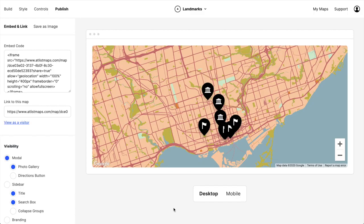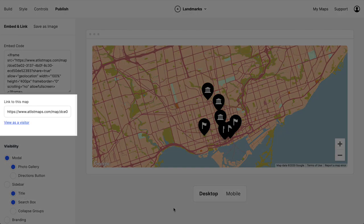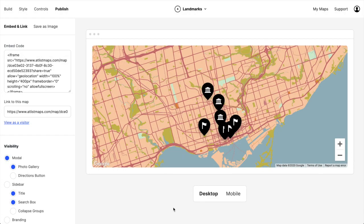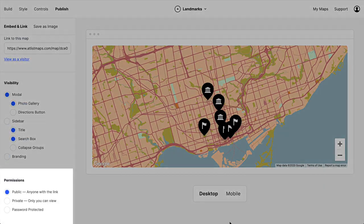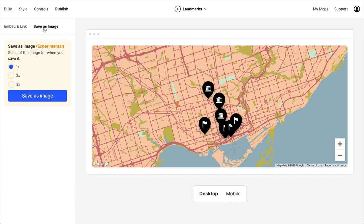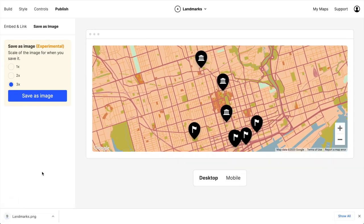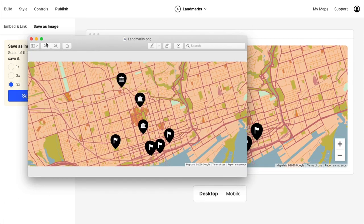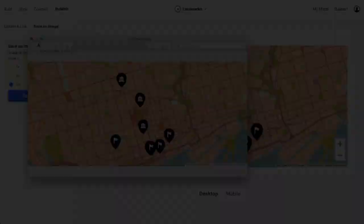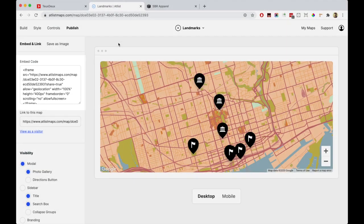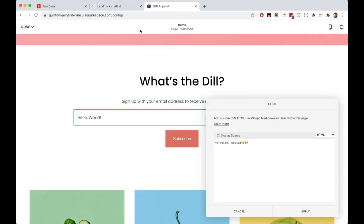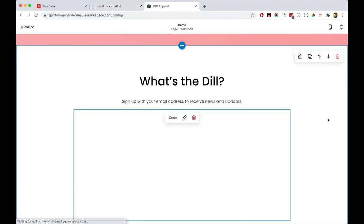So now that our map is looking good, it's on to the final step: publishing. There are a couple of options here. Atlas provides a public URL that you can link directly to, and this URL can be public, private, or password protected. You can also save your map as an image — just select the scale, position the map how you'd like, and click Save as Image. Finally, this code lets you embed the map on any website. For example, I'll copy this code and paste it into a Squarespace website.